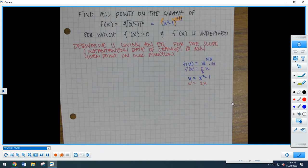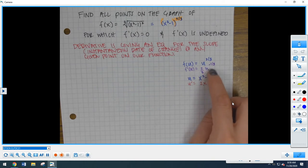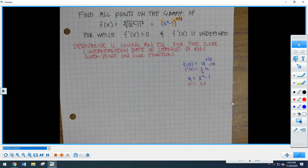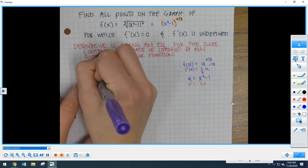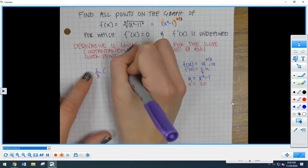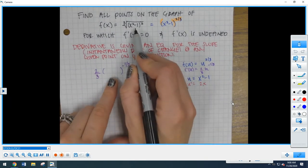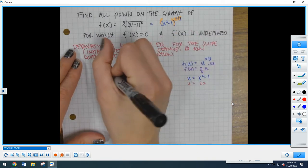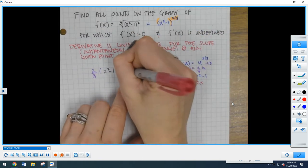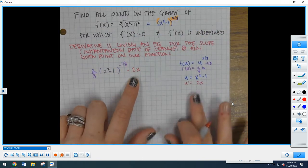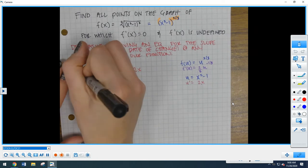The rule for taking the derivative using the chain rule is: take the derivative of the outside, keep the inside the same, and then multiply by the derivative of the inside. So the derivative of the outside was 2/3 to the negative 1/3 power. Keep the inside the same — x squared minus 1. Then multiply by the derivative of the inside, which is 2x. This gives us our f prime of x before simplification.